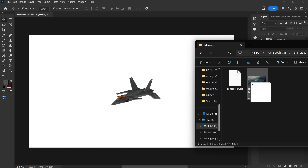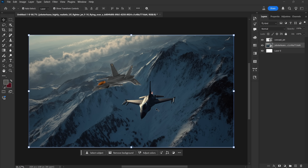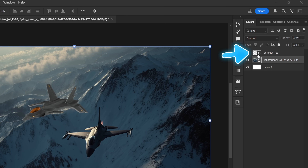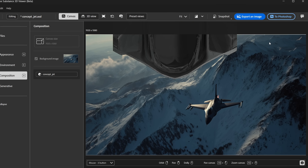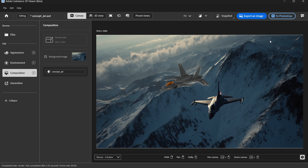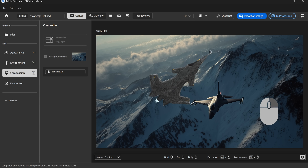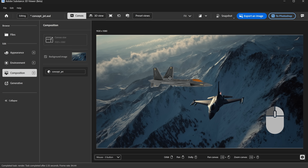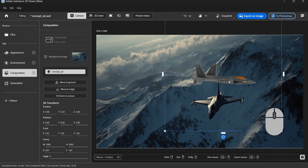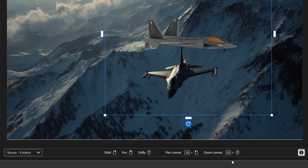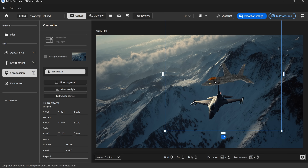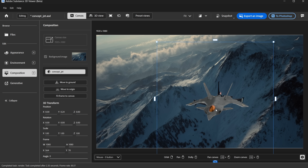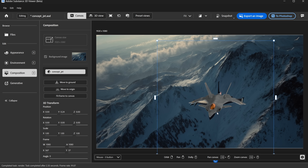Once you've got your background image, just drag and drop it into Photoshop. I want my jet to match the same position as the one in the background, so I'll double-click the jet's thumbnail to open it in Substance 3D Viewer. If you've never used this app before, here are the basic controls: right-click and drag to rotate the object, use the left mouse button to move it, and use the scroll wheel to zoom in and out. You'll also see all the controls listed on the bottom bar for quick access. Now I'll position the jet model to match the angle and placement in the background image.